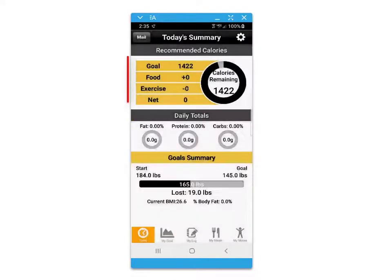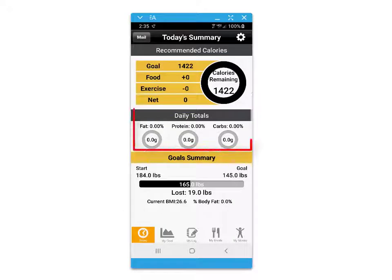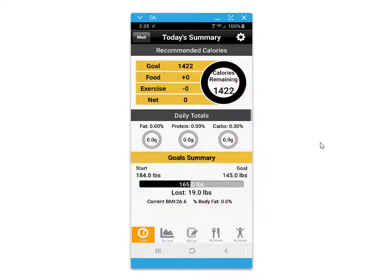The today's summary screen provides your daily recommended caloric intake. You'll be able to track your macro intake as well as a goal summary for your weight progress over time.